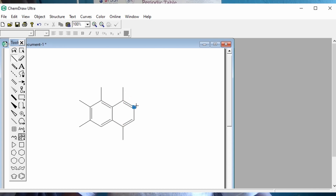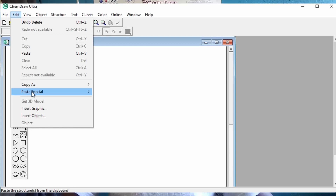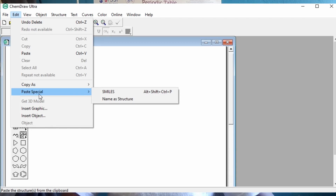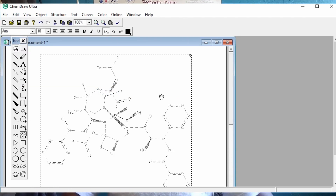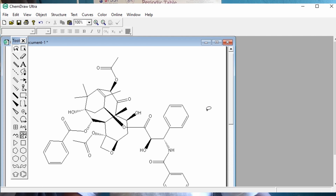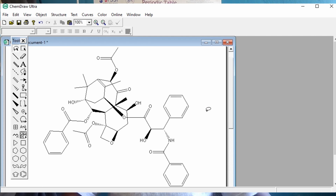They are important to a biologist, a biochemist, a chemist. So in this short method, it will take us just seconds to generate very complex structures like Taxol. Let's delve into it.